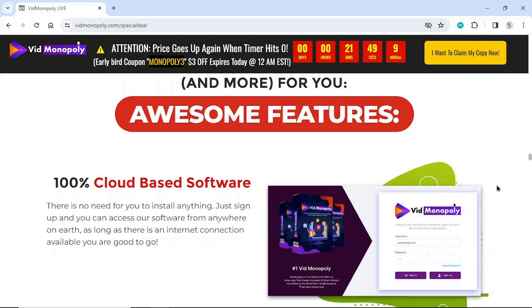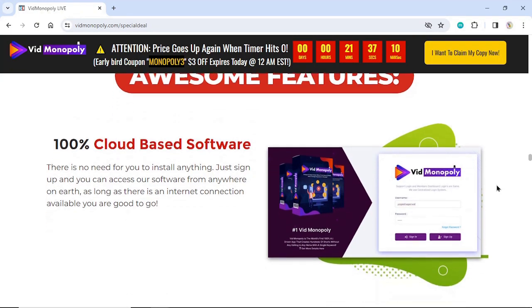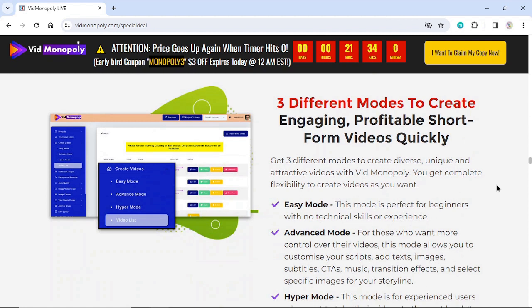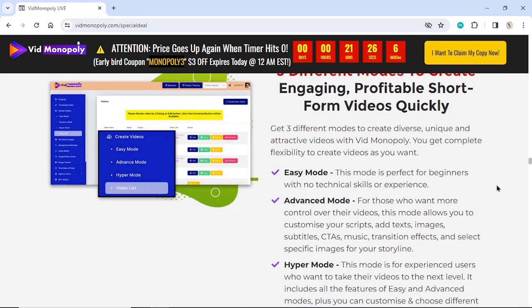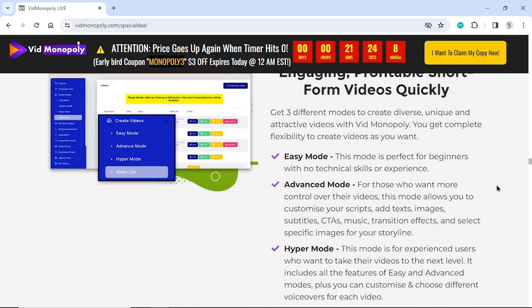Awesome Features. 100% Cloud-Based Software — there is no need for you to install anything. Just sign up and you can access our software from anywhere on earth, as long as there is an internet connection. Get 3 different modes to create diverse, unique, and attractive videos with Vid Monopoly. You get complete flexibility to create videos as you want.